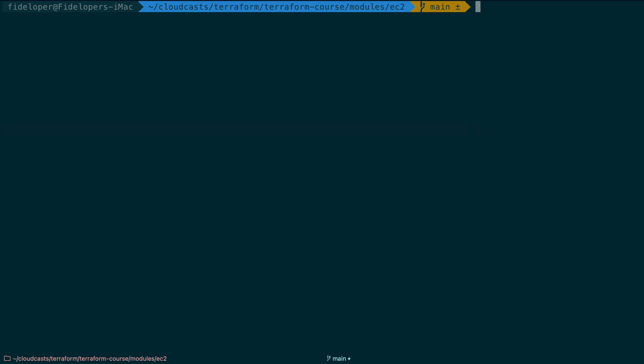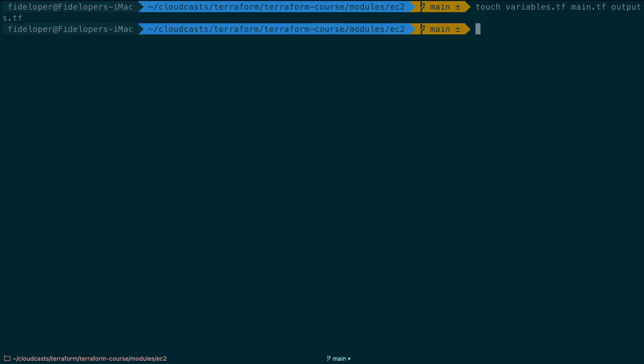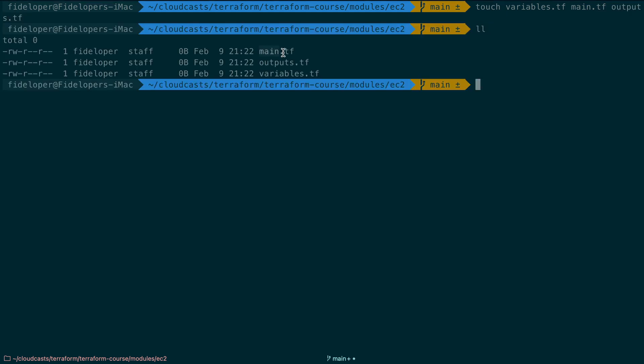The first thing we're going to do is create three files. They're going to be variables.tf, main.tf, and outputs.tf. These are basically just convention. Main is going to do the main work of defining the resources to make. Outputs are going to define outputs because a module can have outputs, and I'll show you how that works. And variables, which are variables that the module expects to be sent to the module to use.